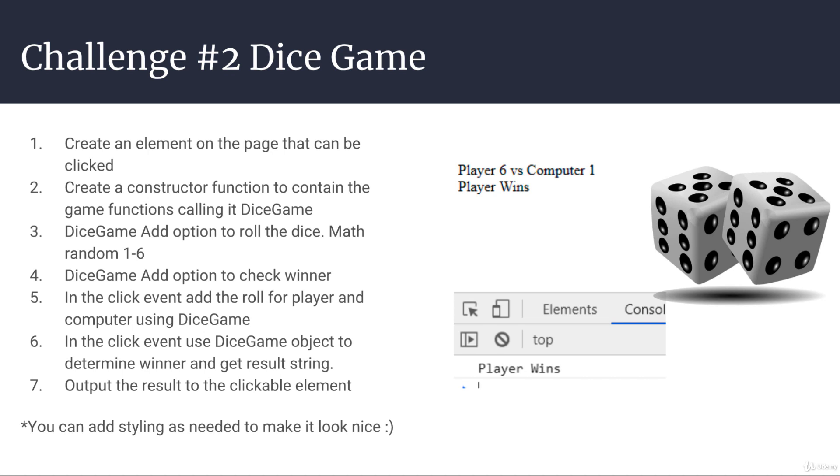So just like the example here, it doesn't have to be anything fancy. This is all just text-based. And of course, we do want to focus on the JavaScript. So this is all behind the scenes and we're just simply outputting player got a 6 versus computer 1, player wins. So that's all the functionality that we're looking for in this challenge.